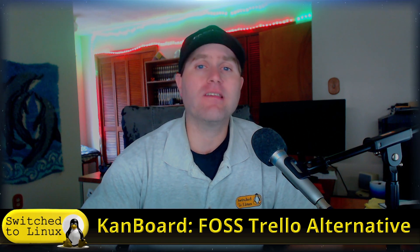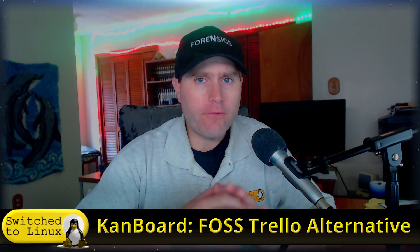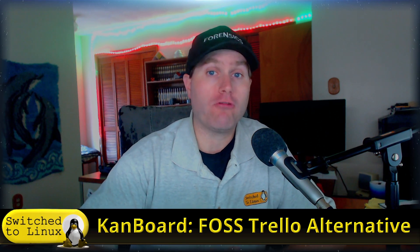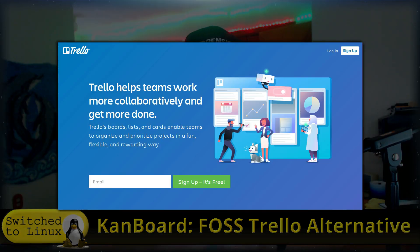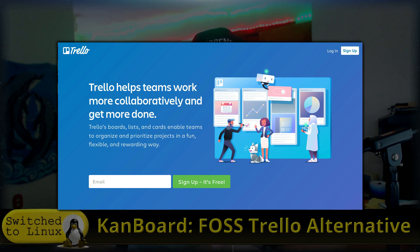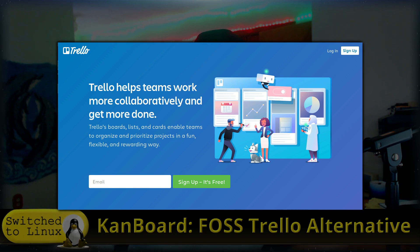Welcome back to Switch to Linux. Today we are looking at a FOSS software for business design. If you're involved in the world of business, you might have run across Trello, which is a software used for team and organization management. You can have your various tasks and planning strategized up in a system. You can set up groups and a variety of different tools.